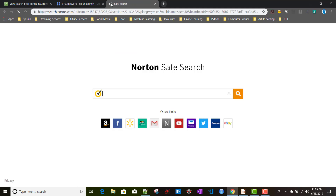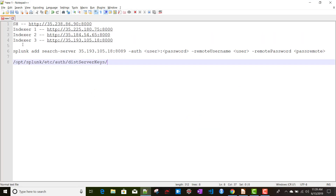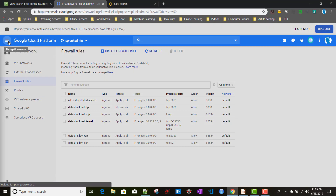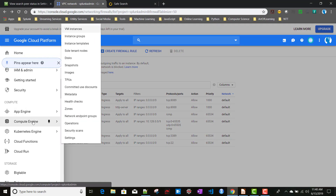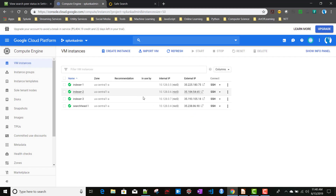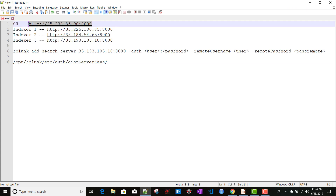Now we'll do the setup. First, I'll log into the search head. I've noted all the instance details including external IPs from Compute Engine > VM Instances. When logging in, make sure you provide the Splunk Web port number, not the Splunk daemon port.